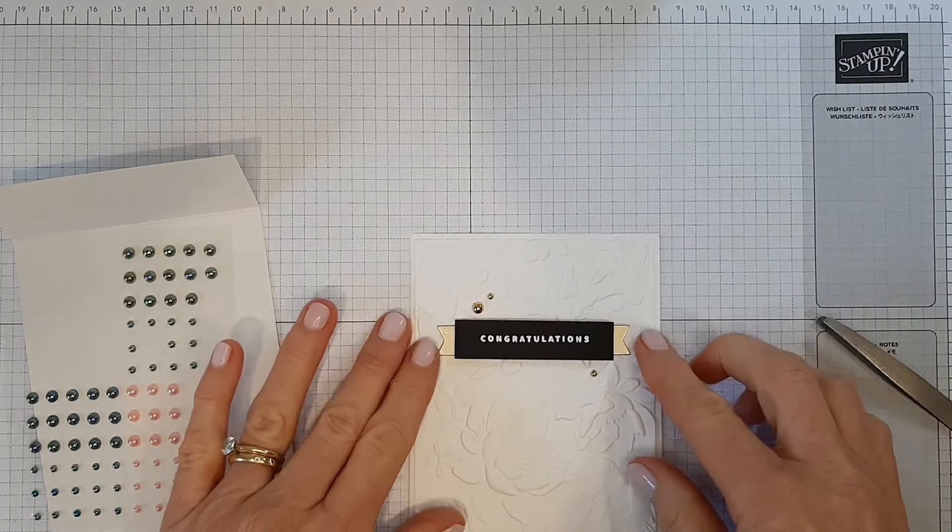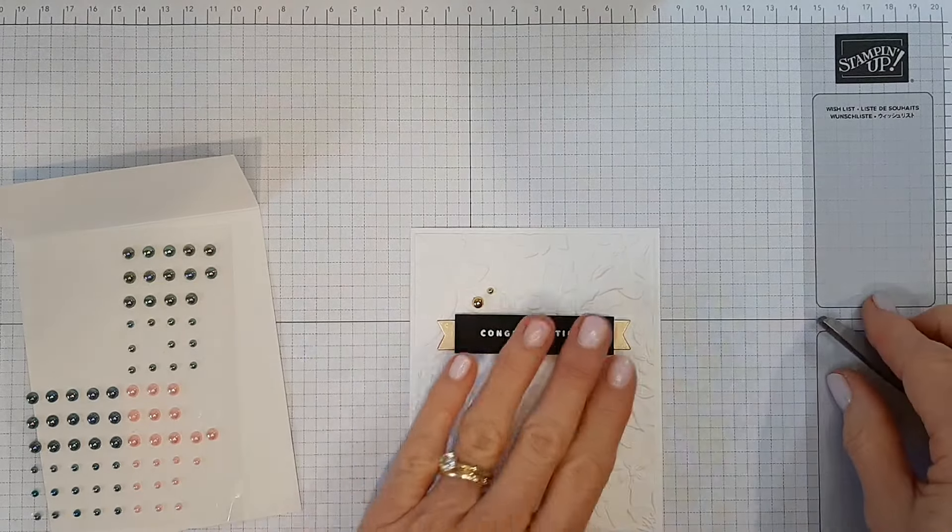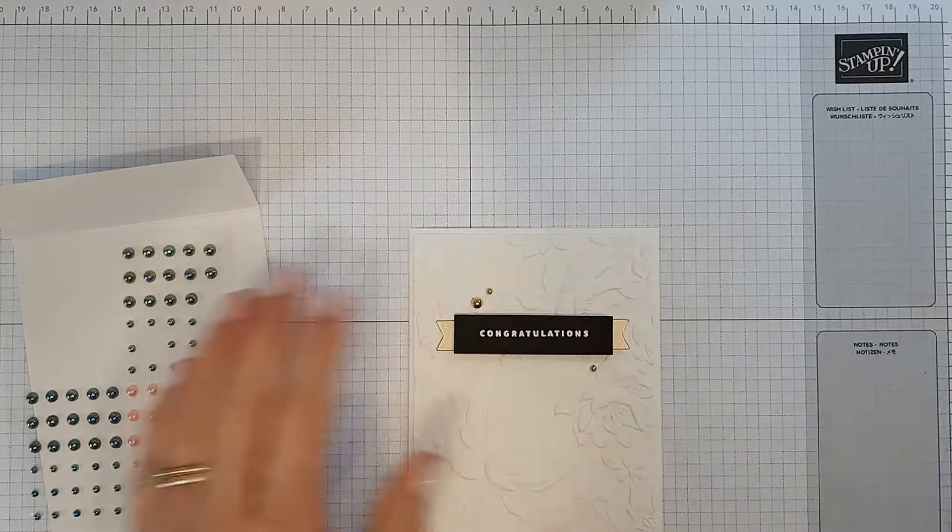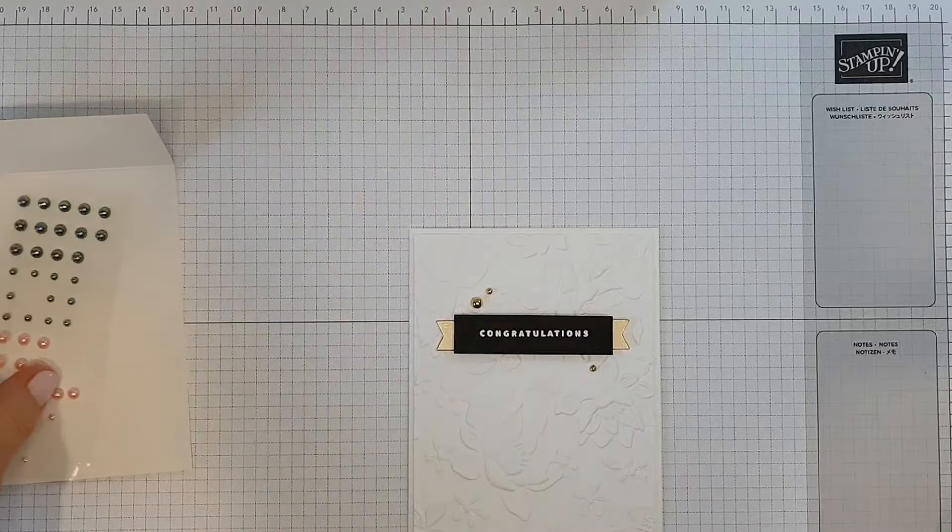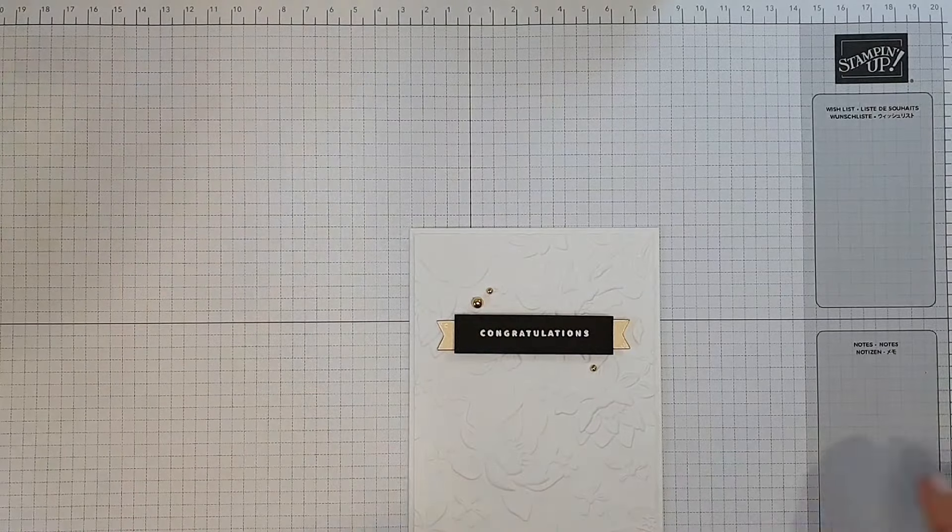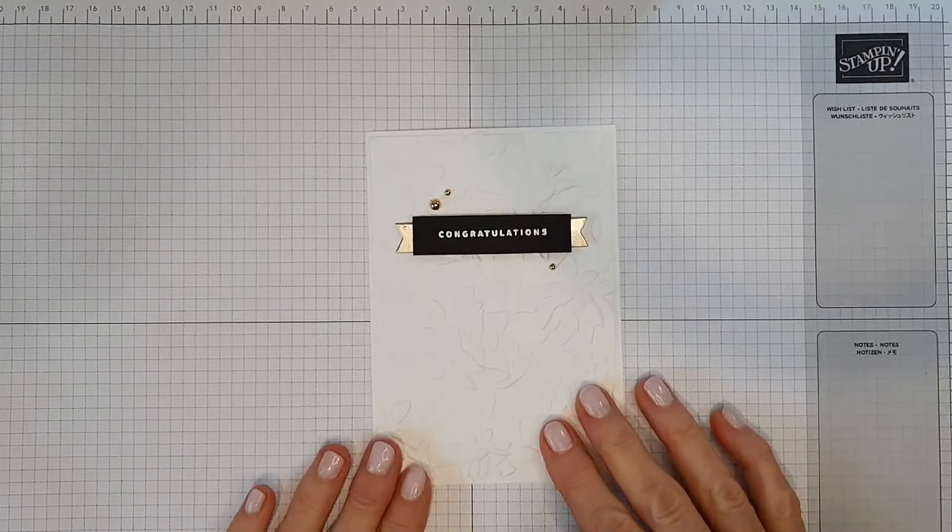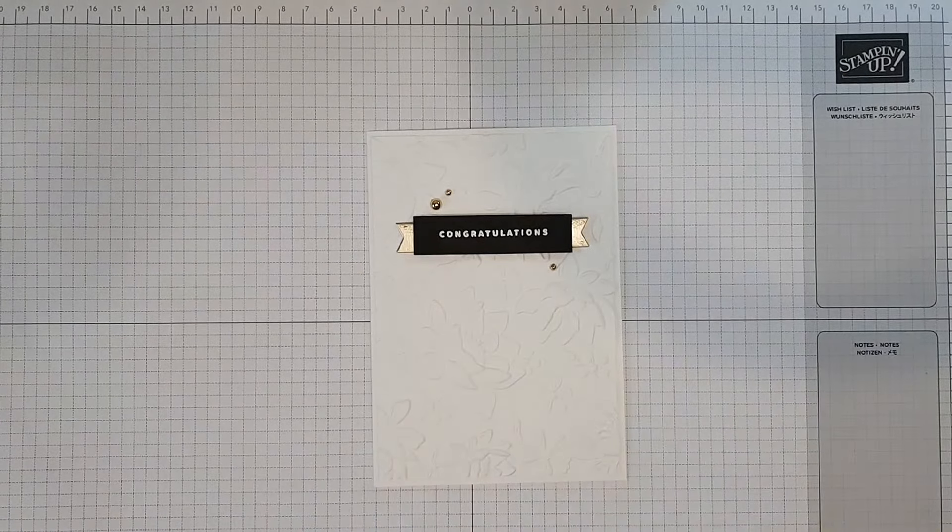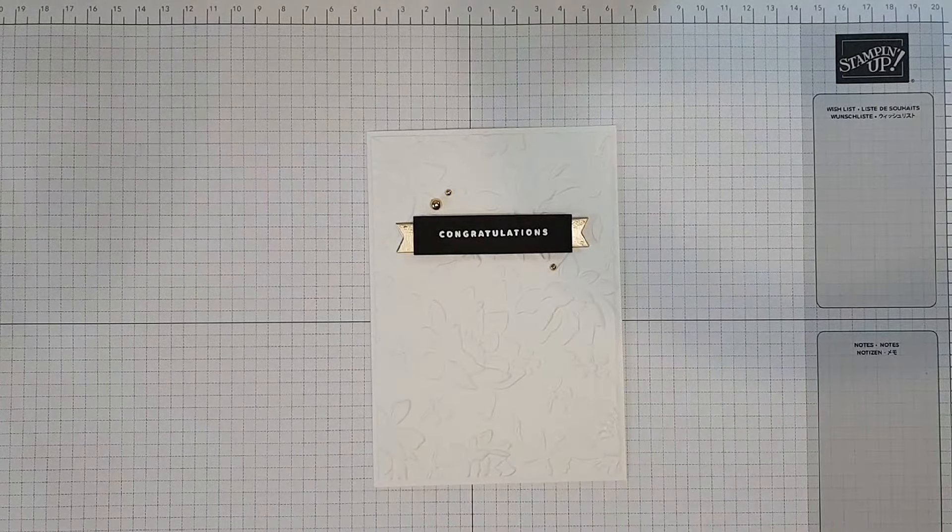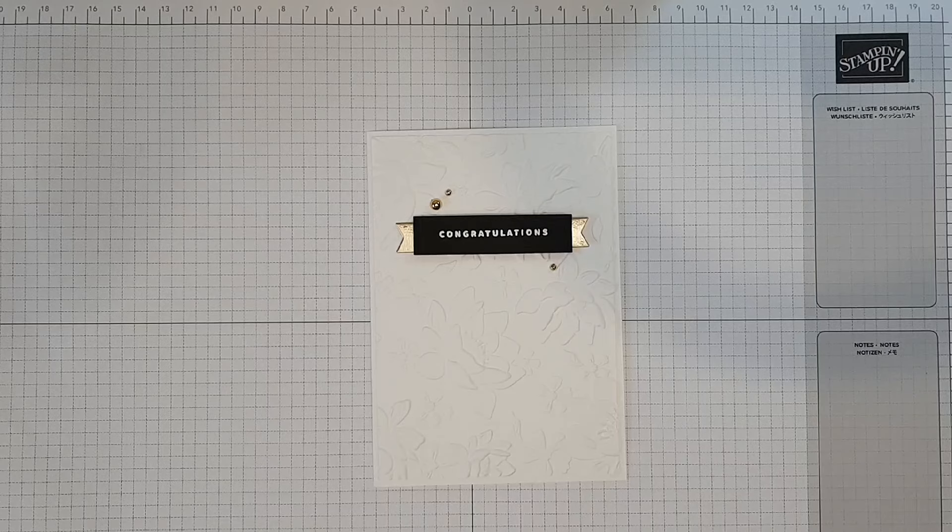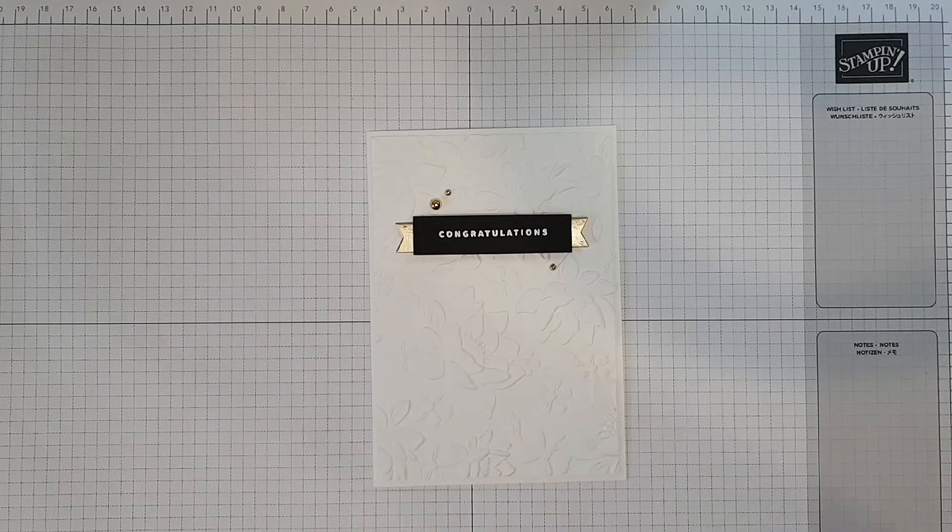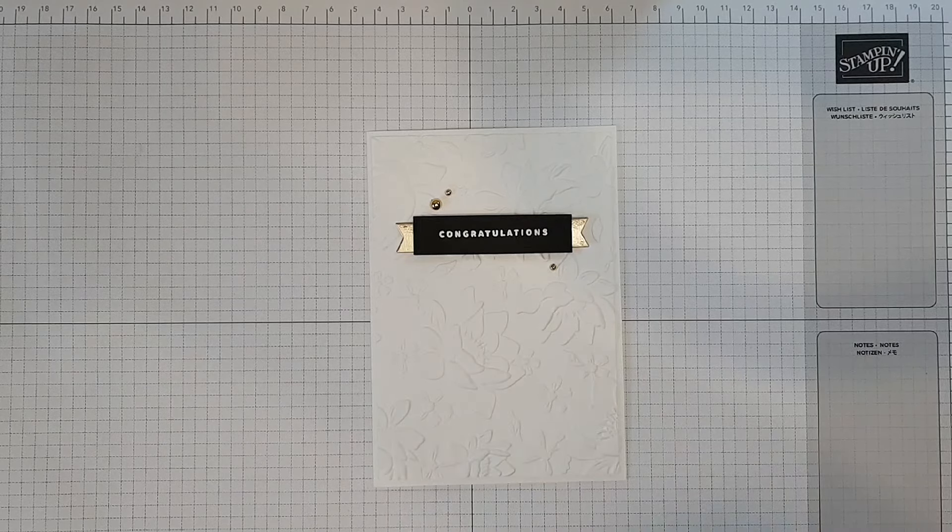And that is my card for today. So thanks for watching, and I'll catch up with you again soon. Bye for now.